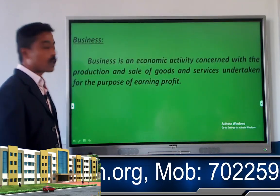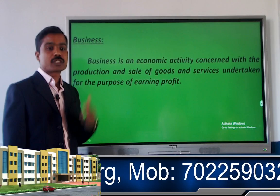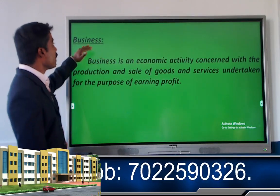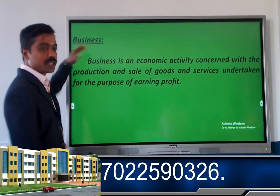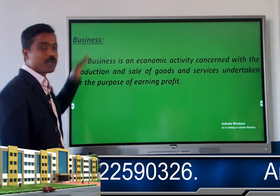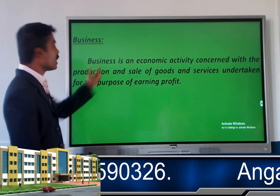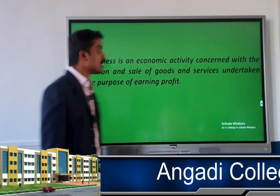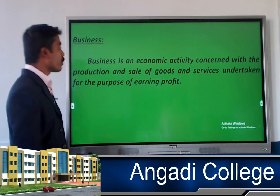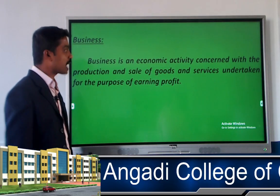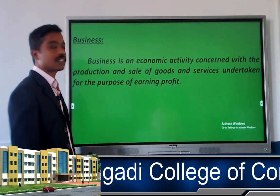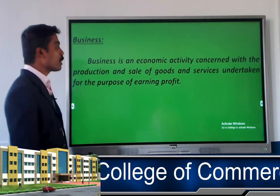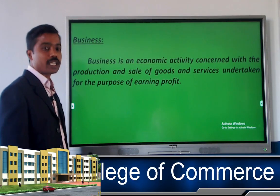Before going into Globalization of Business, let us know about the meaning of business. Business is an economic activity concerned with the production and sale of goods and services undertaken for the purpose of earning profit.